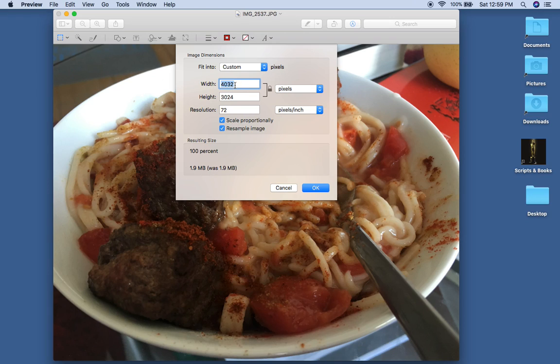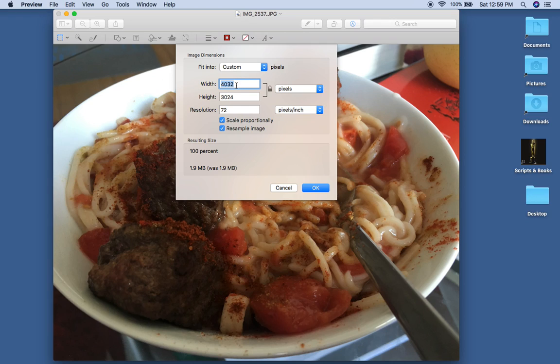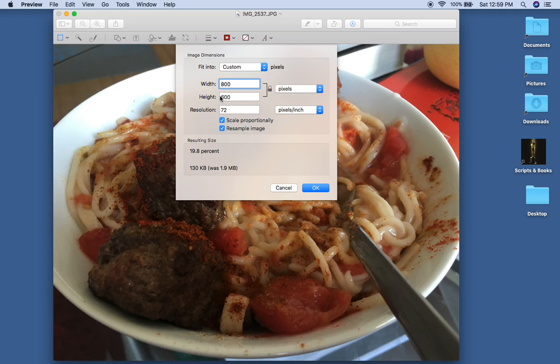So I know just from history that the width and height need to be roughly at around 800 or so. Here's the good news. If I change width to 800, so it's already highlighted, I just start typing 800, it automatically changes the height. So that's fantastic.